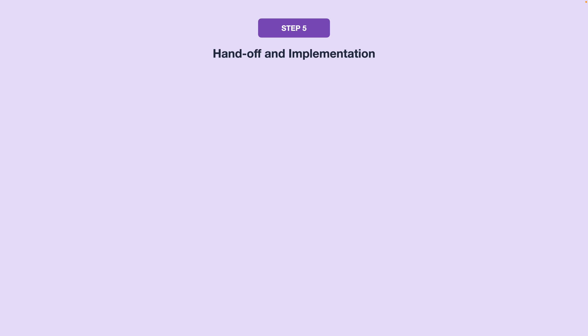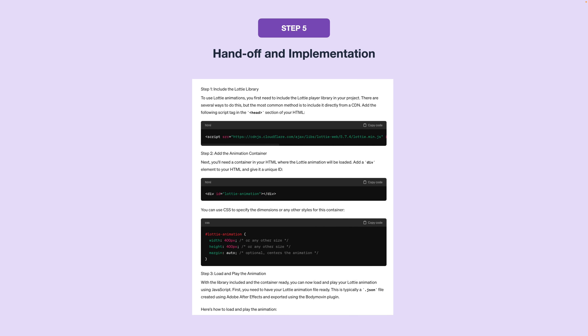Step 5 is handoff and implementation. When you're finished, you can export the file format that you need. Whether that's a video to share on Dribbble or the Lottie or JSON file to implement on your website. If you're working with someone to integrate your animated graphics into a website or native app, you'll want to create documentation and specifications for the developer.